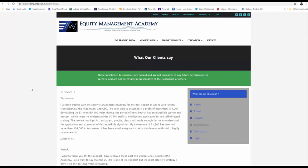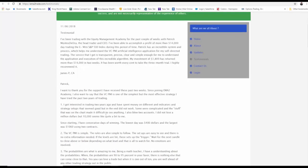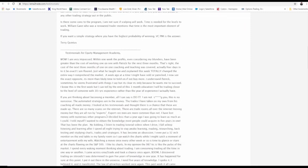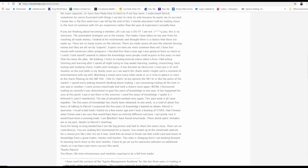Let me show you some unsolicited testimonials from our website. This one was written November 6th, 2018 by James P. in California: 'I've been trading with the Equity Management Academy for the past couple of weeks with Patrick Montes-Diocca, the head trader and CEO. I've been able to accomplish a profit of more than $14,000 day trading via mini S&P index during this period. Patrick has an incredible system which helps you understand the VC PMI artificial intelligence application.' This can be a life-changing experience if you give yourself the opportunity.